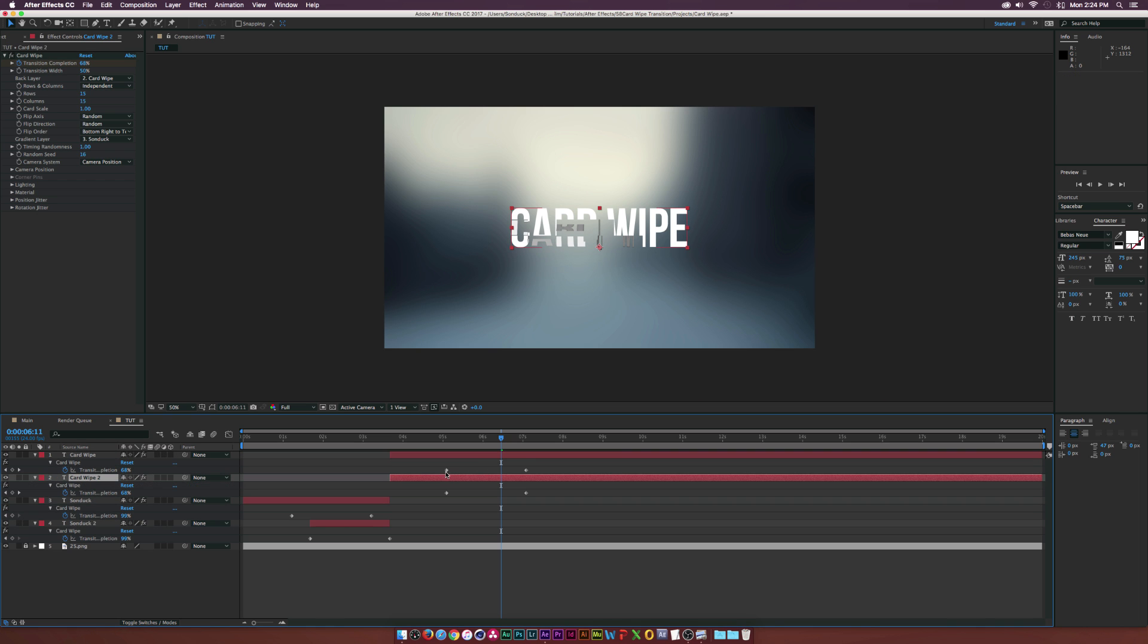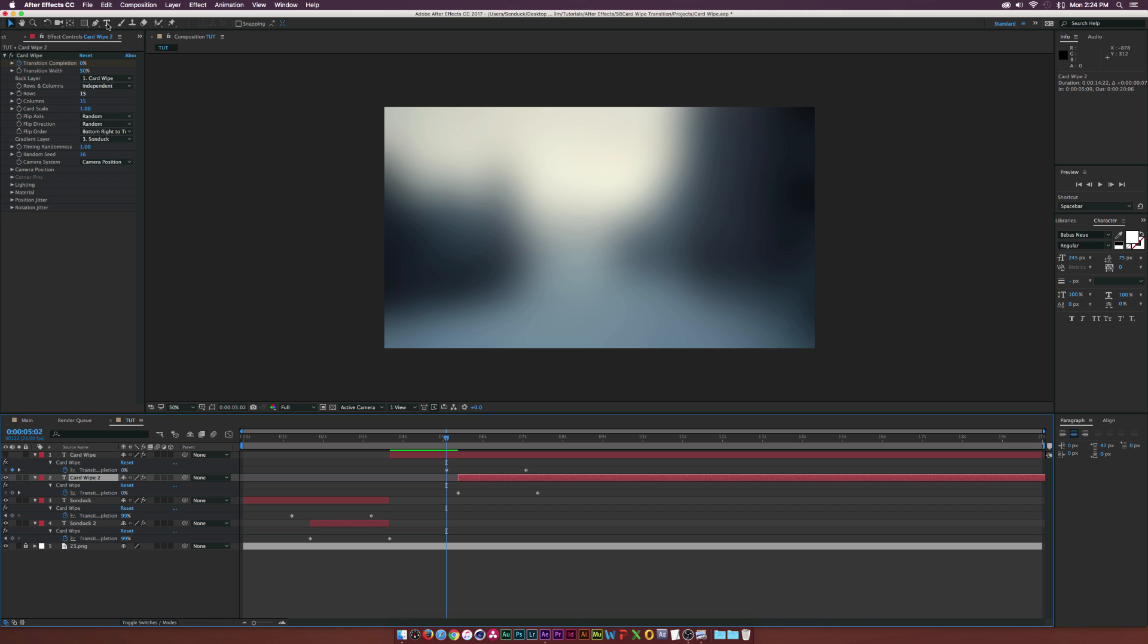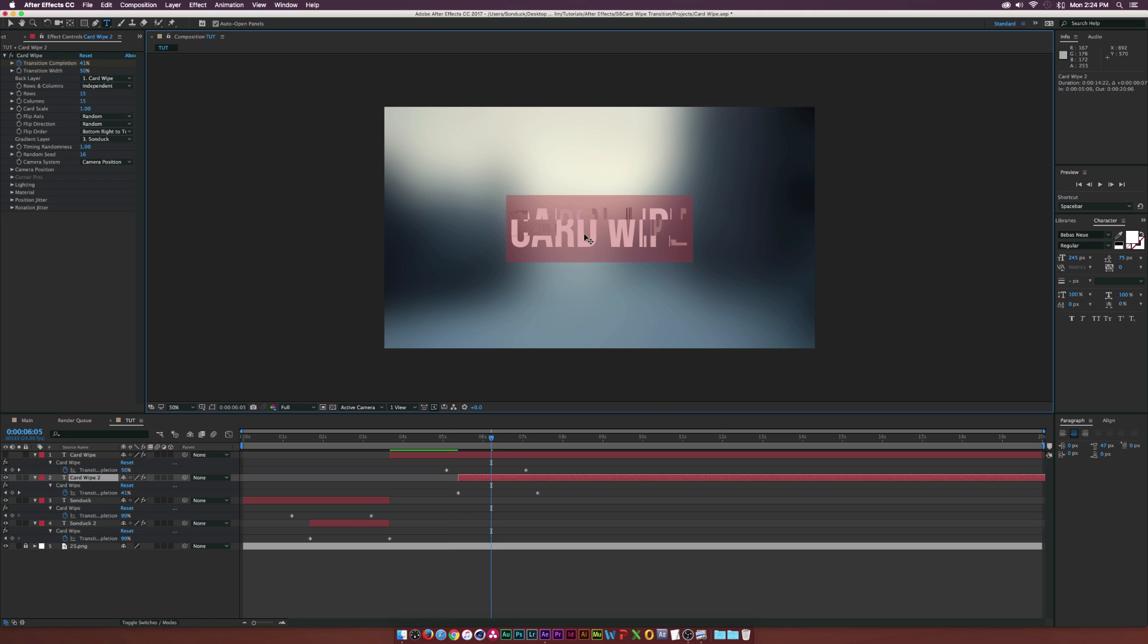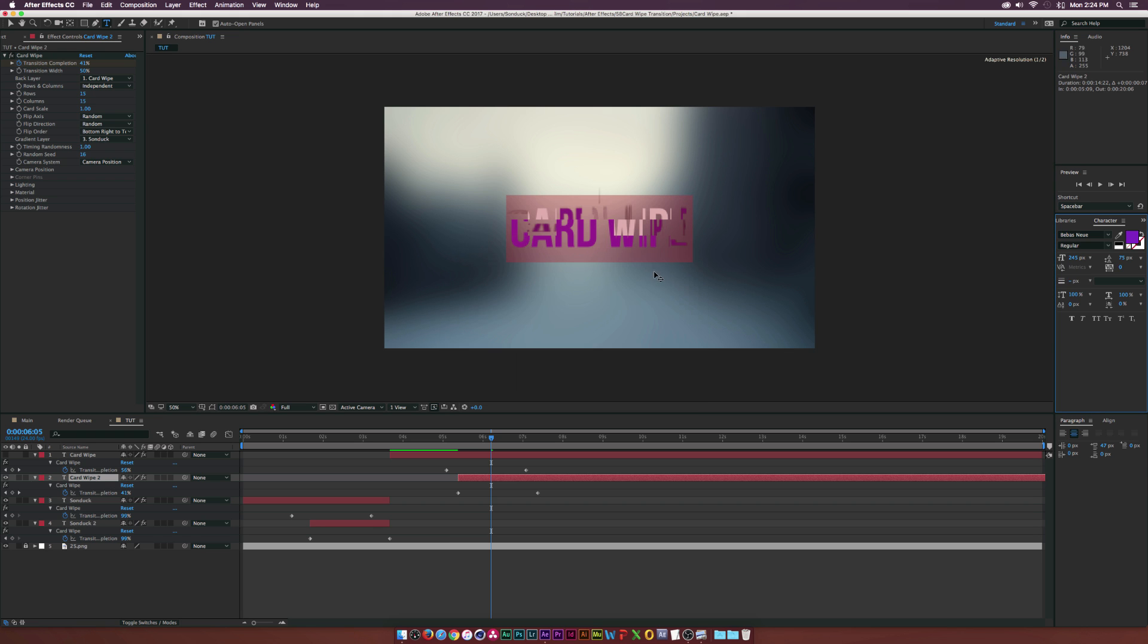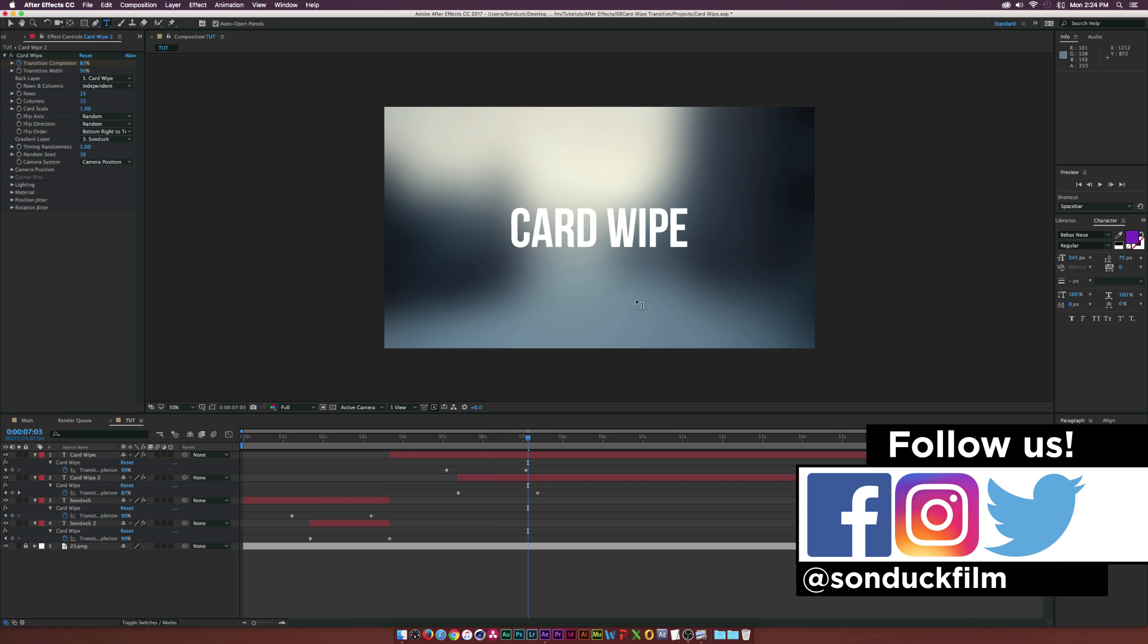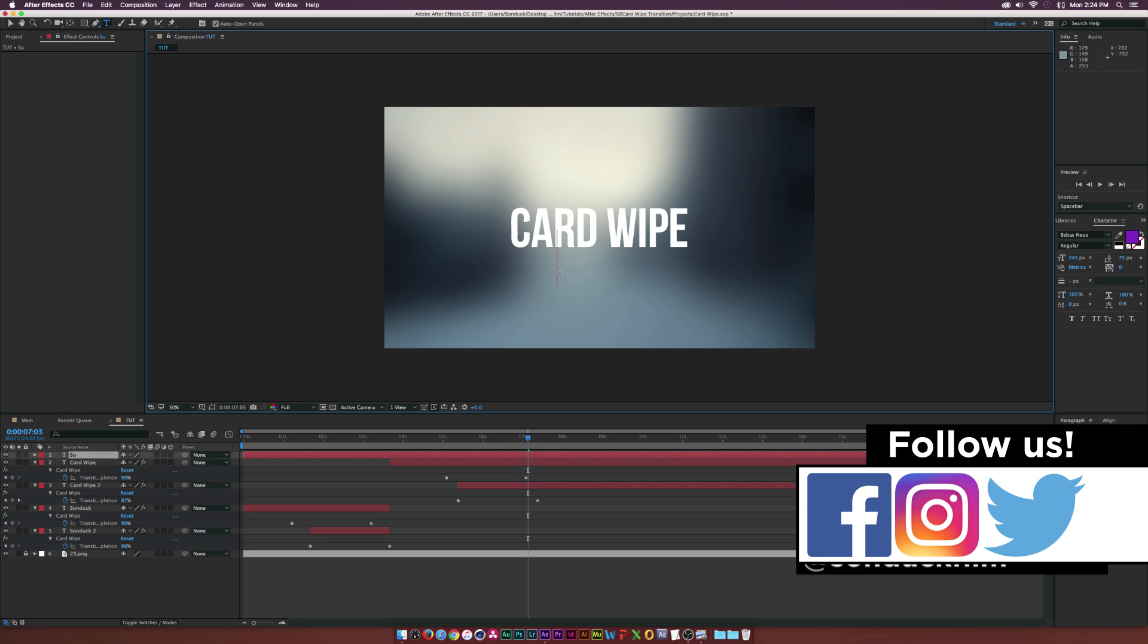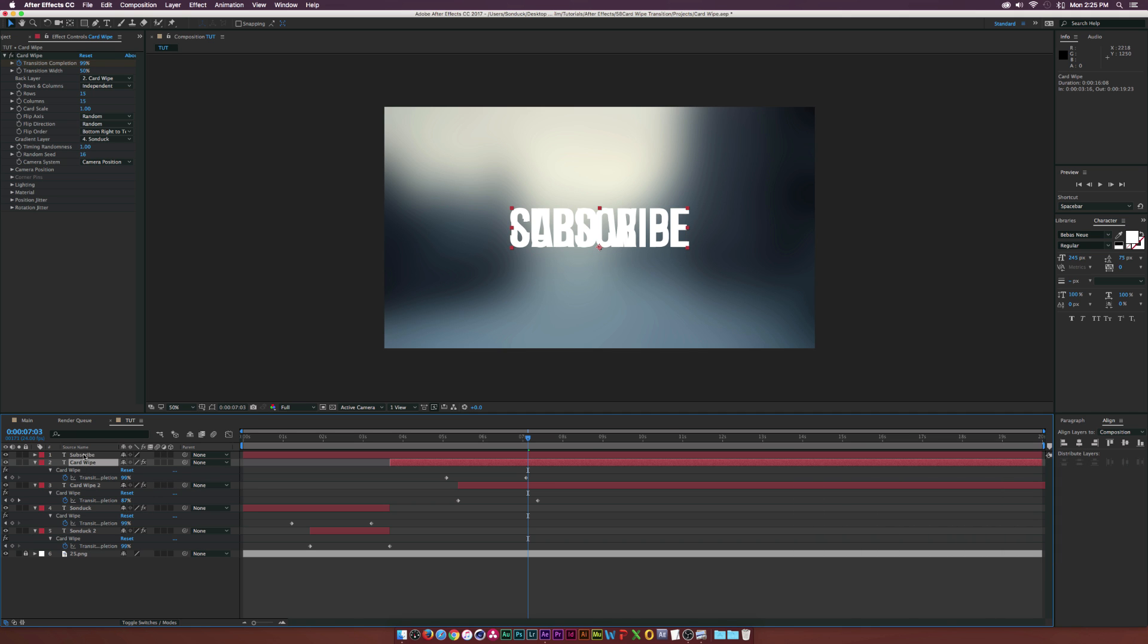Hit U on our keyboard, see where the keyframes are at. Maybe go ahead and bring the endpoint in right there and maybe offset it just by a touch. Then go ahead and of course change the color of the Card Wipe. Boom. And then once more, we'll go to the Text Title tool and we'll type in another text.